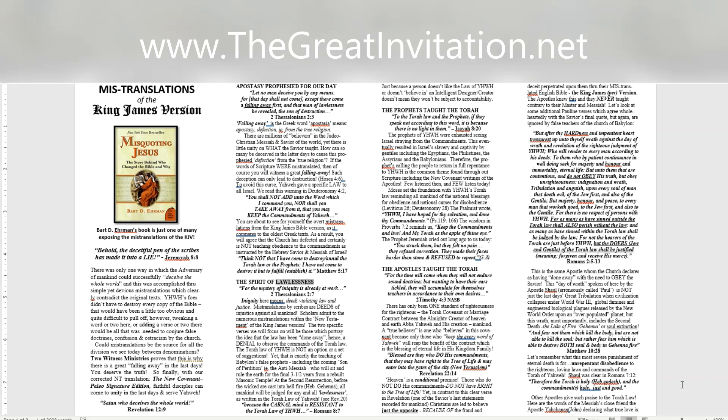The spirit of lawlessness. For the mystery of iniquity is already at work. 2 Thessalonians 2:7. Iniquity here means deeds violating law and justice. Mistranslations by scribes are deeds of injustice against all mankind. Scholars admit to the numerous mistranslations within the New Testament of the King James Version. The two specific verses we will focus on will be those which portray the idea that the law has been done away, hence, a denial to observe the commands of the Torah law. The Torah law of Yahweh is not an option or a set of suggestions. Yet, that is exactly the teaching of Babylon's false prophets.